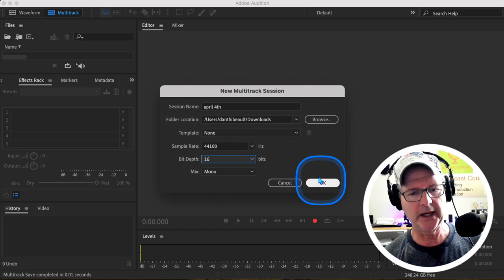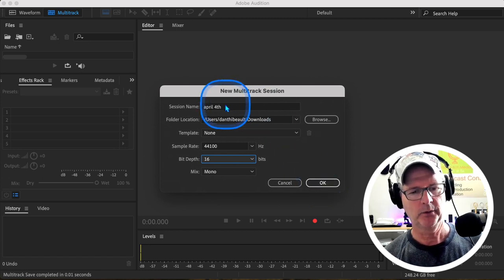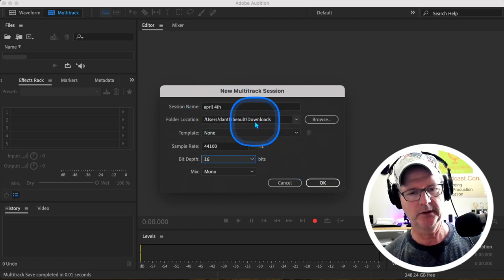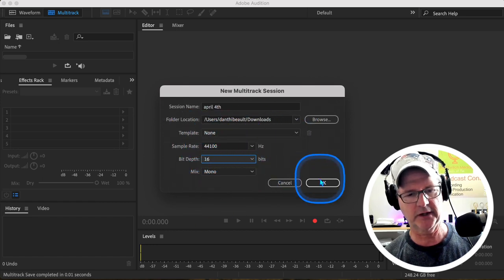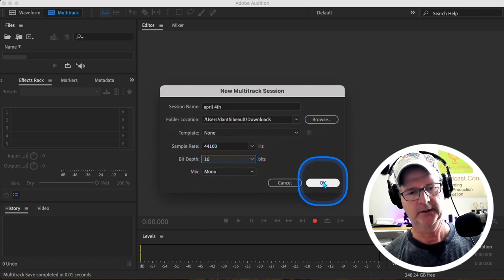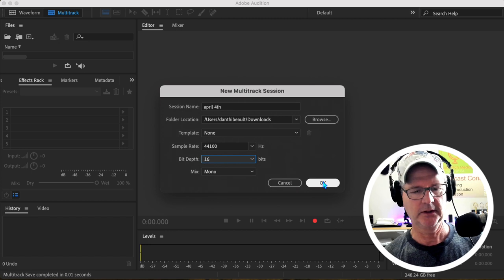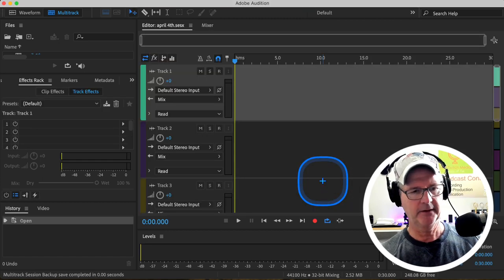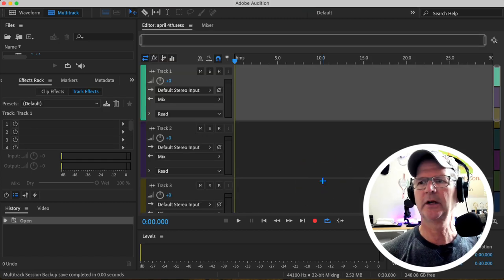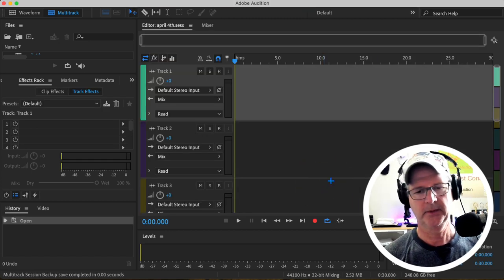When we hit OK, we've named it, told it where we want it to go. We're not using a template. We have these settings correct: 44,100, 16-bit, and mono. And now I have a multitrack session right here.